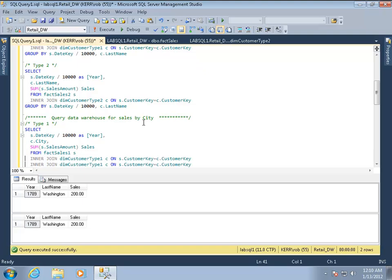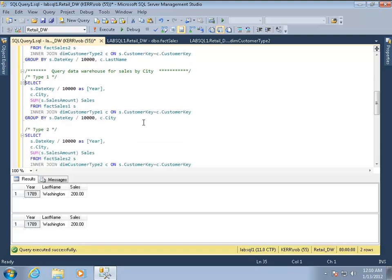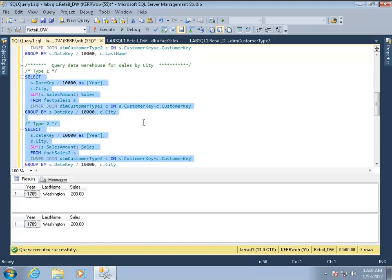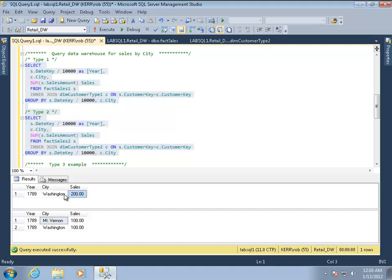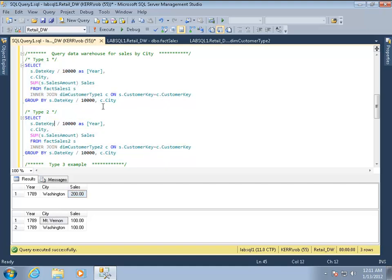But what you'll see is when he moved from city to city, there's a big difference in the type one and type two. In the type one, all of the sales, even when he lived in Mount Vernon, get lumped into Washington, DC. So this could be misleading if it was important for us to know that we had a certain number of sales for customers that lived in Mount Vernon when the sale was made and different sales in Washington when the customer lived in Washington. With the type one dimension, we wouldn't be able to tell that. With type two, we can tell that sale was in Mount Vernon and that sale was in Washington and they're kept separate.